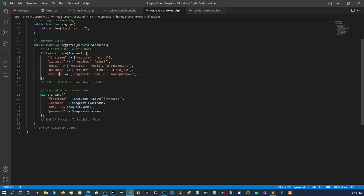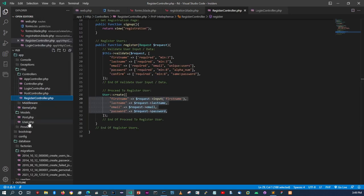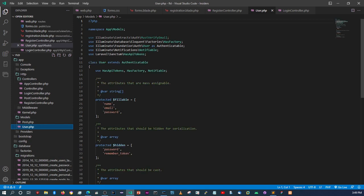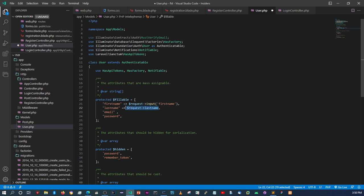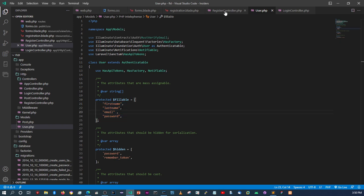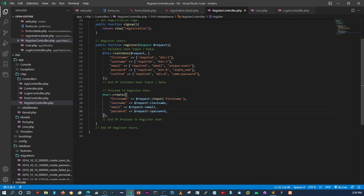Before continuing, we need to update the `$fillable` array in the User model. Copy the field names — first_name, last_name, email, password — and paste them into the fillable array, removing the request objects. Make sure these are your fillable fields, otherwise you'll get an error.